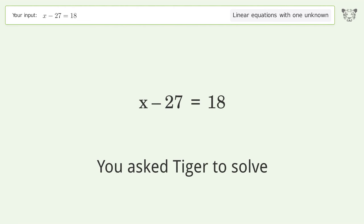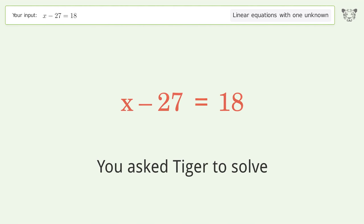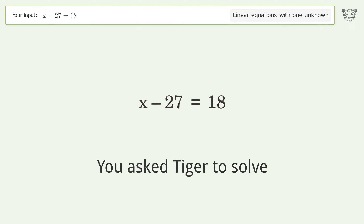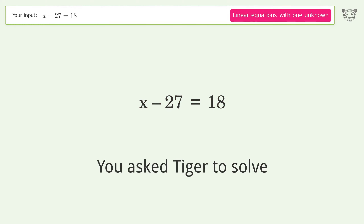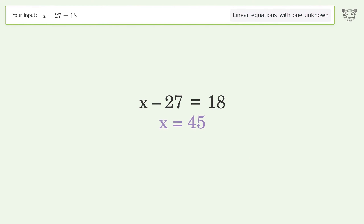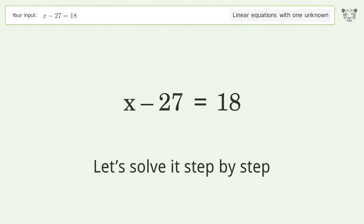You asked Tiger to solve. This deals with linear equations with one unknown. The final result is x equals 45. Let's solve it step by step.